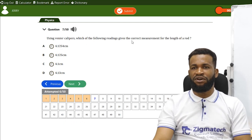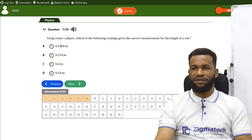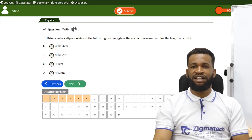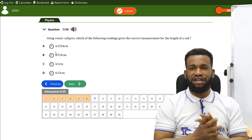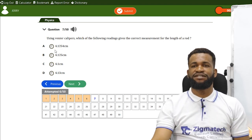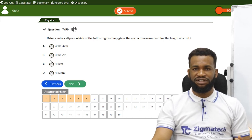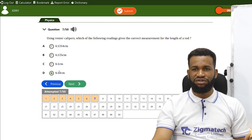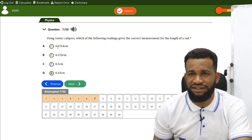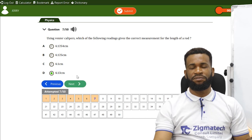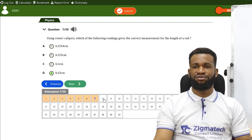Using a Vernier caliper, which reading gives the correct measurement of the length of a rod? A Vernier caliper measures diameter and records to two decimal places. The correct option is D, as it represents two decimal places — combining the main scale and Vernier scale reading.